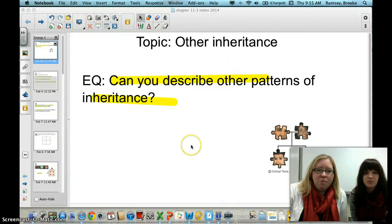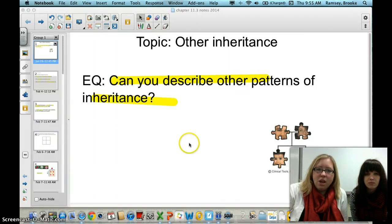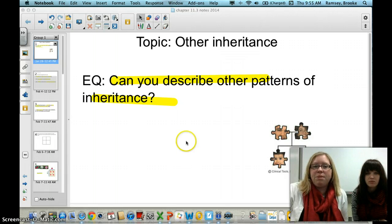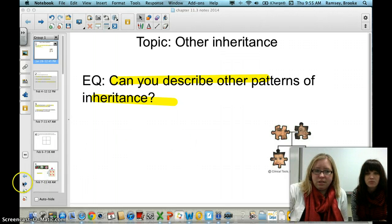Today we are taking notes on Chapter 11, Section 3, which covers different types of other patterns of inheritance.